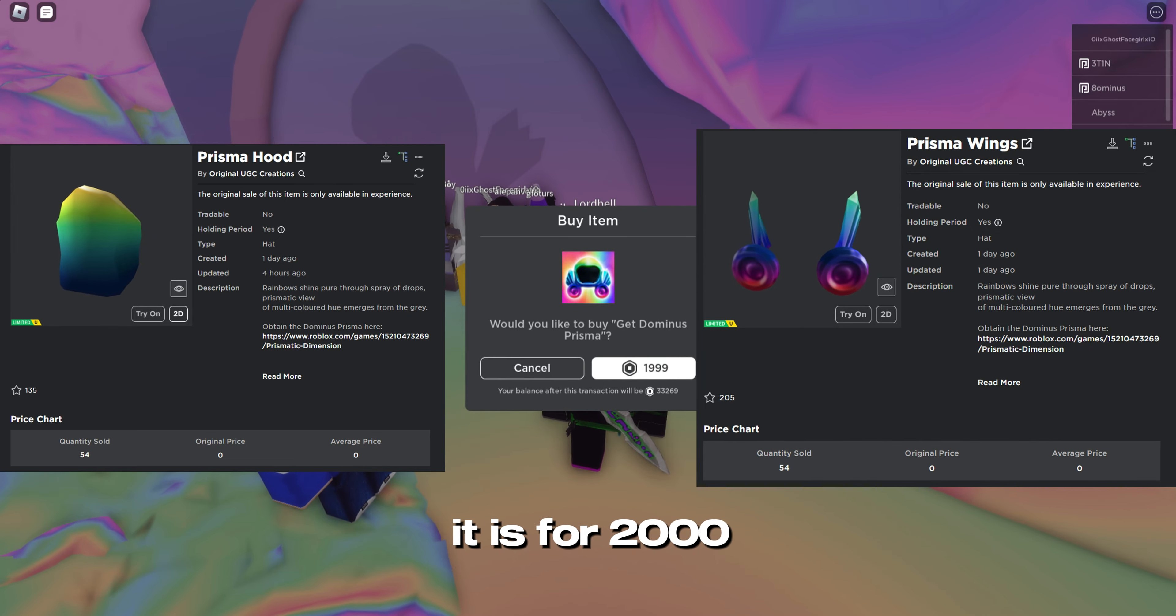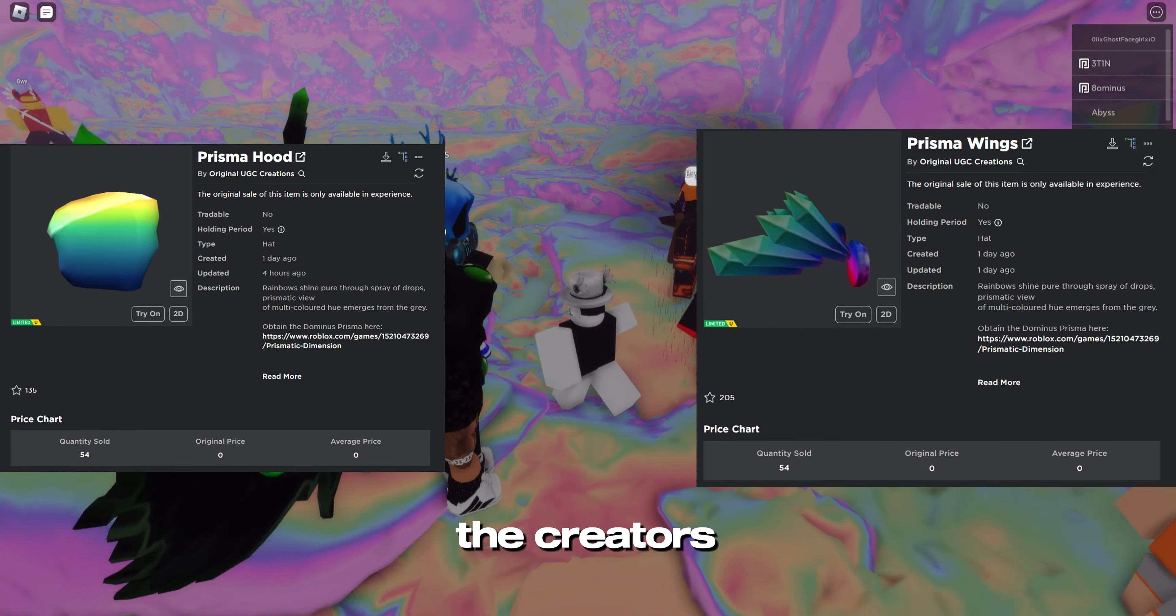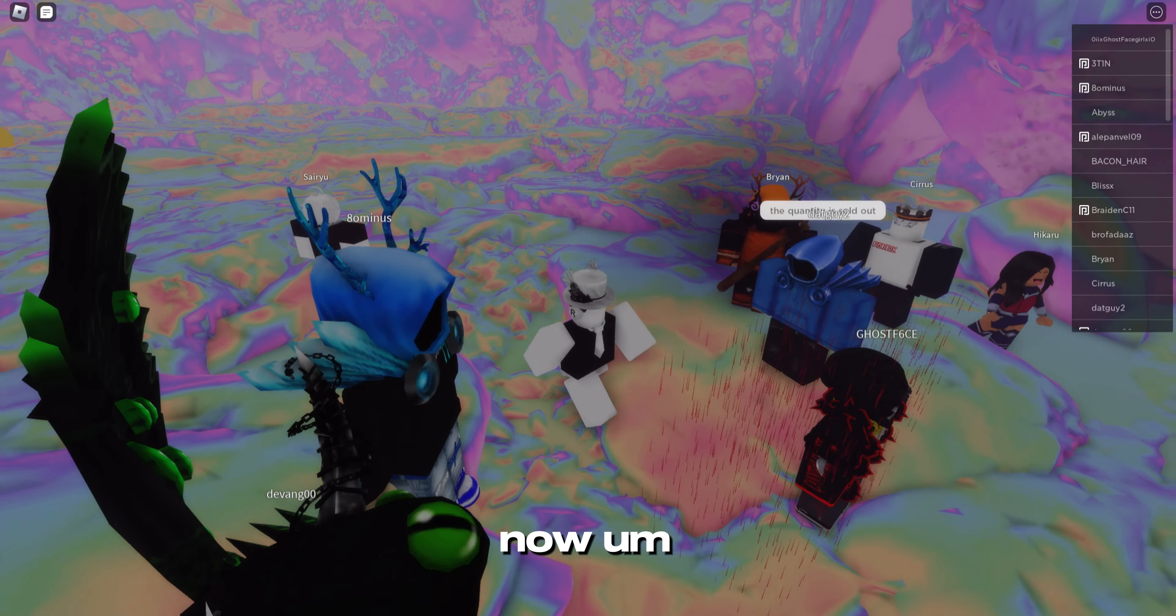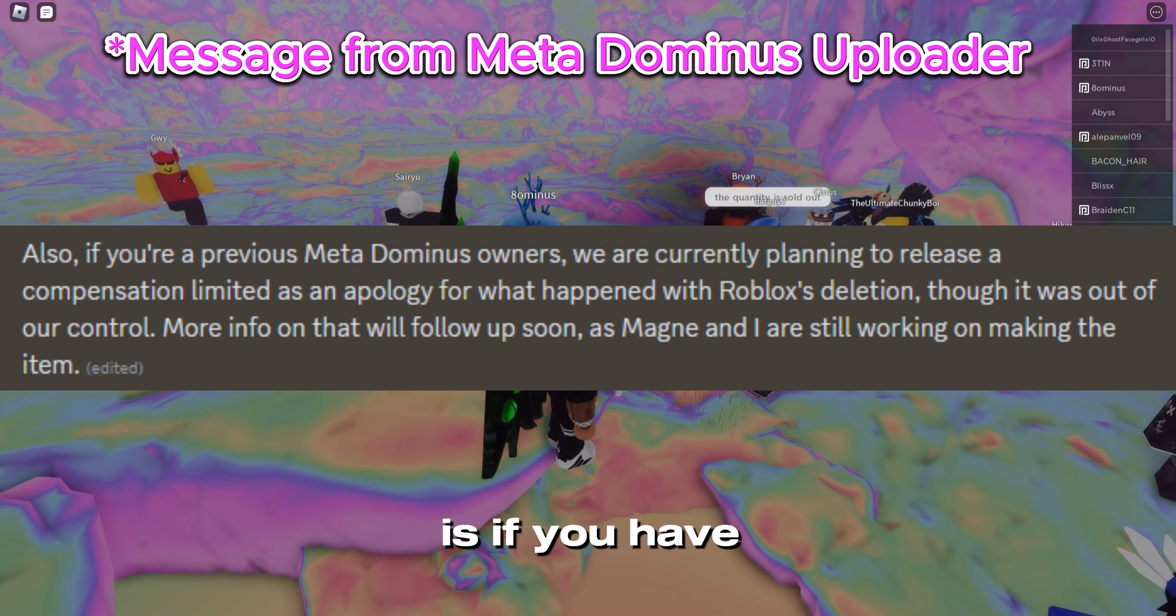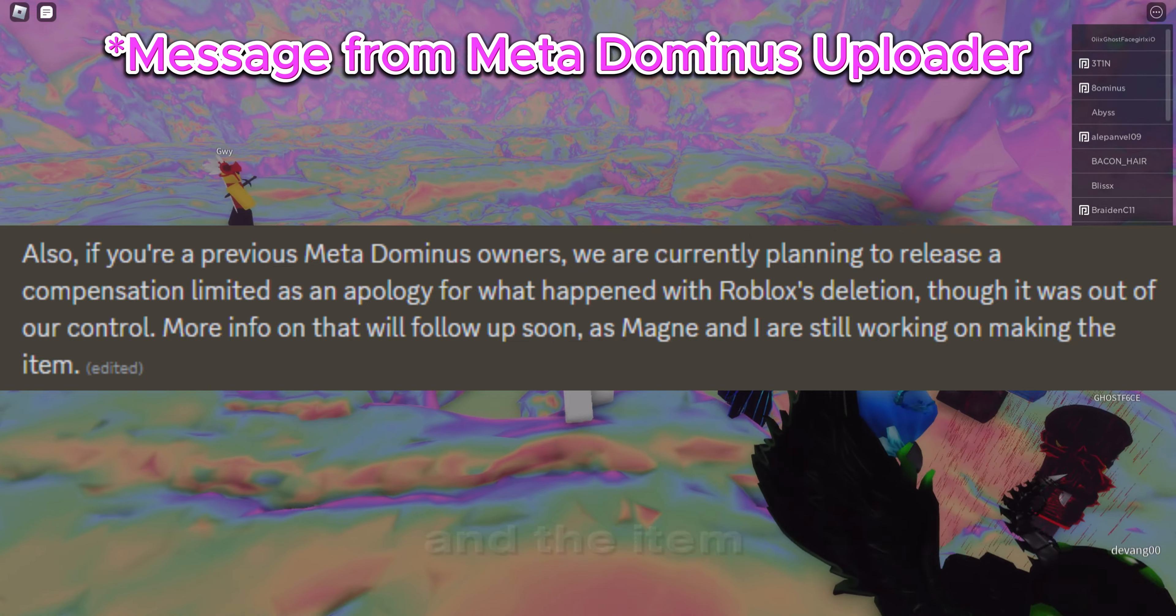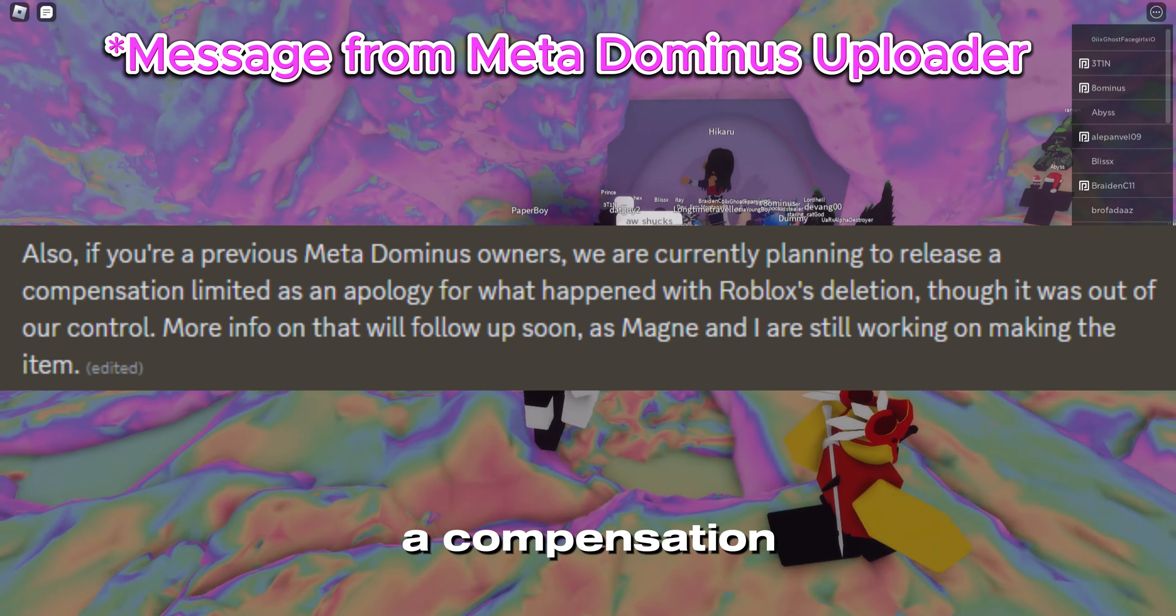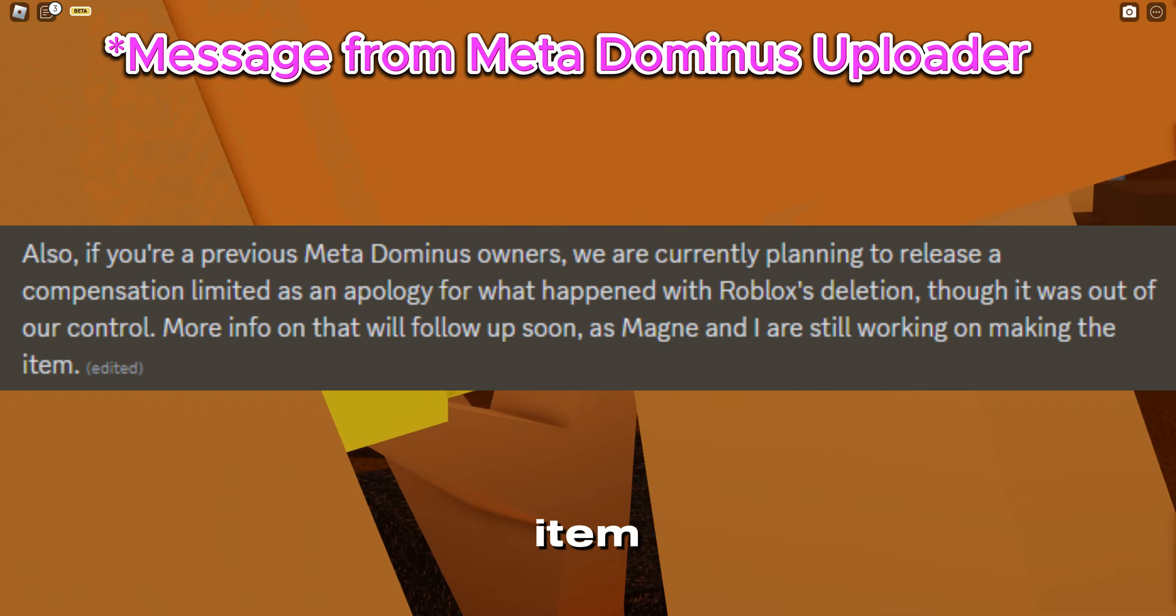But if you guys want to get it, it is for 2000 Robux. What I think the creators are doing now is if you have the game pass and the item gets deleted, they're gonna be making a compensation item.